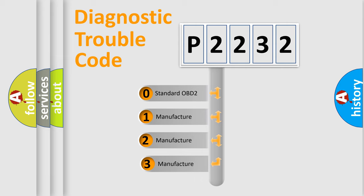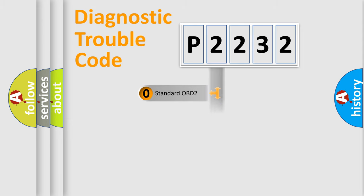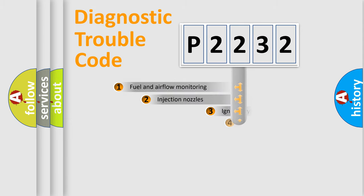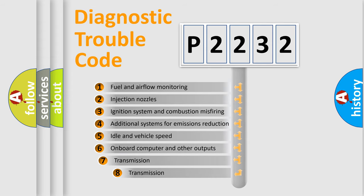If the second character is expressed as zero, it is a standardized error. In the case of numbers 1, 2, or 3, it is a more precise expression of the car-specific error. The third character specifies a subset of errors.